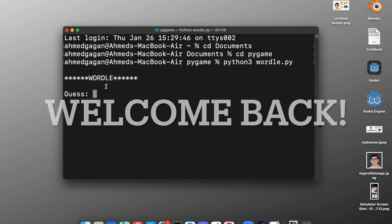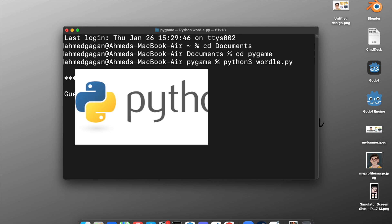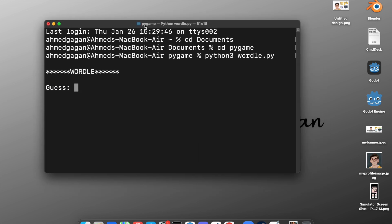In this video I'm back again, but this time it is Python. What we are going to create is a terminal Wordle game.